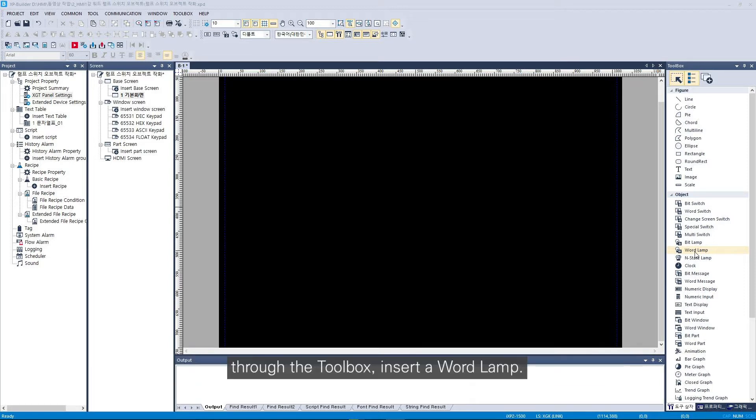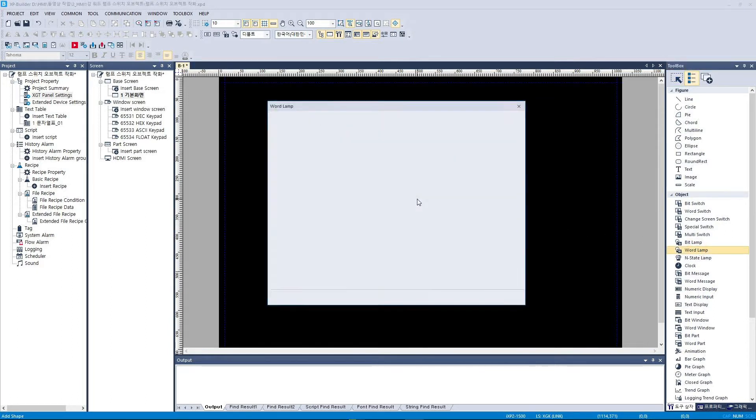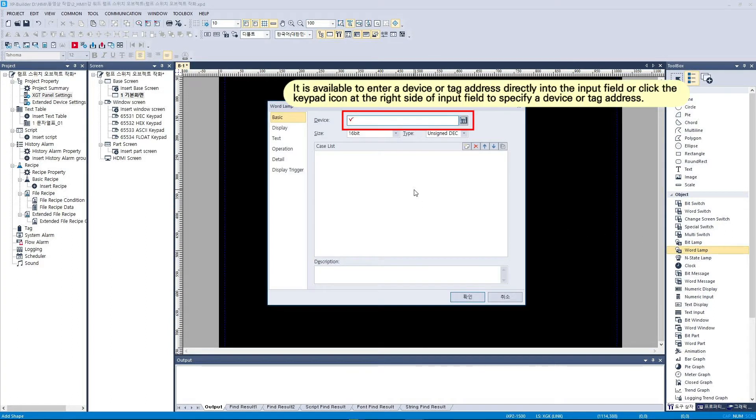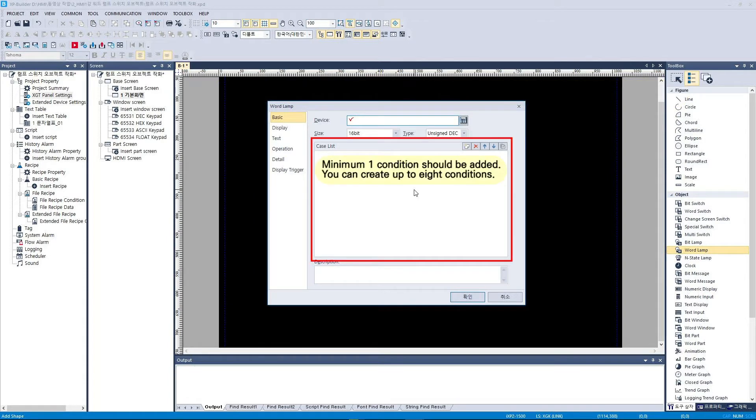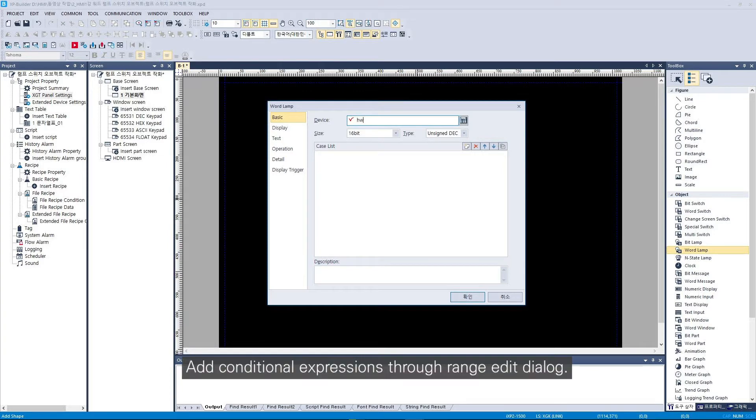Through the toolbox, insert a word lamp. Add conditional expressions through the range edit dialog.